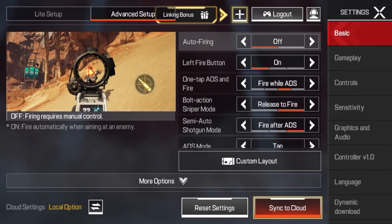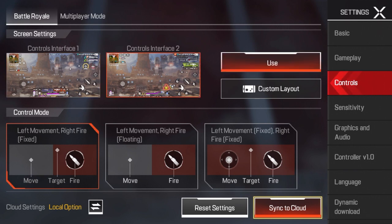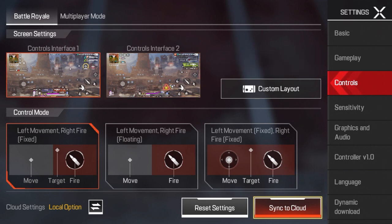Then you will see a few different overarching options. The first ones being screen settings and also control mode. You can click on each one of those to change it a little bit, but most of you will want that custom layout button, so go ahead and click on that.